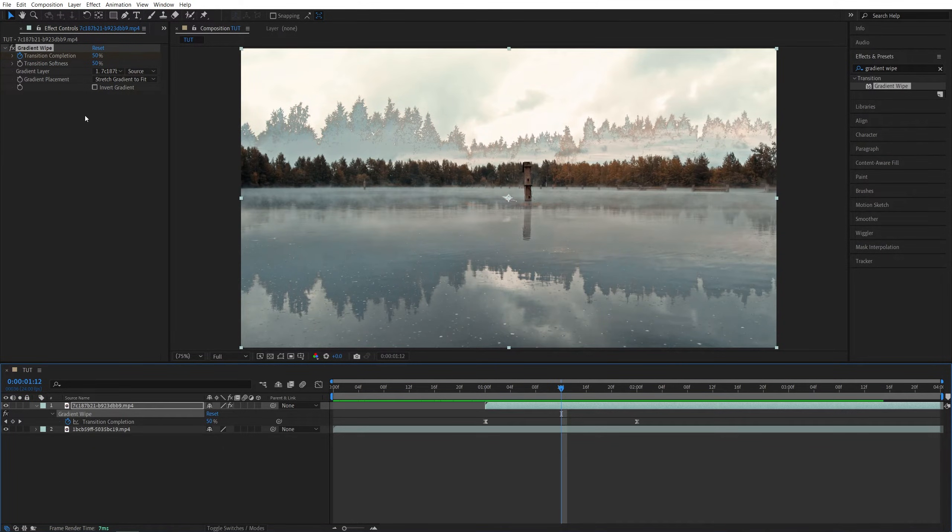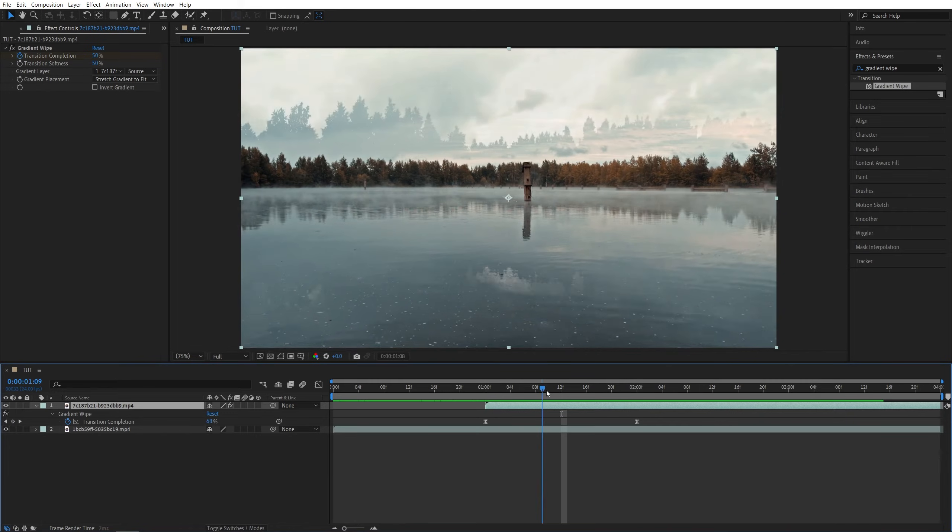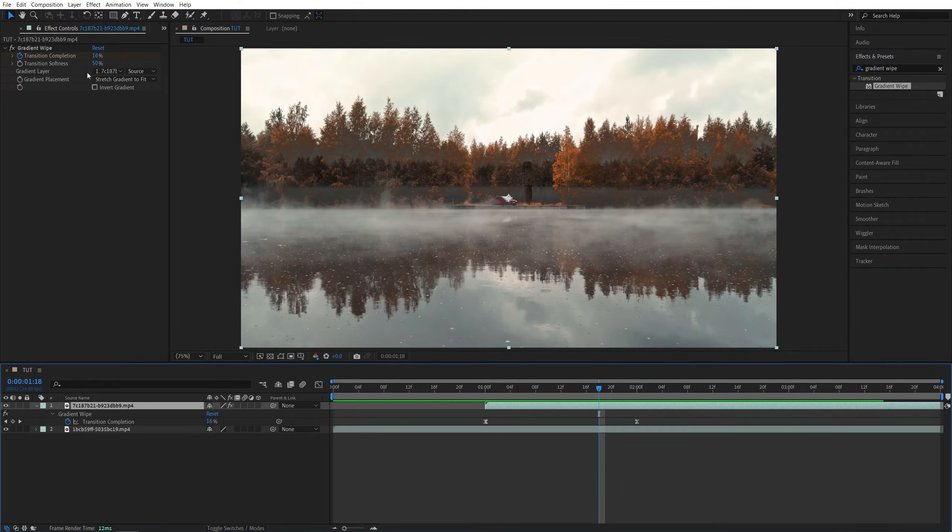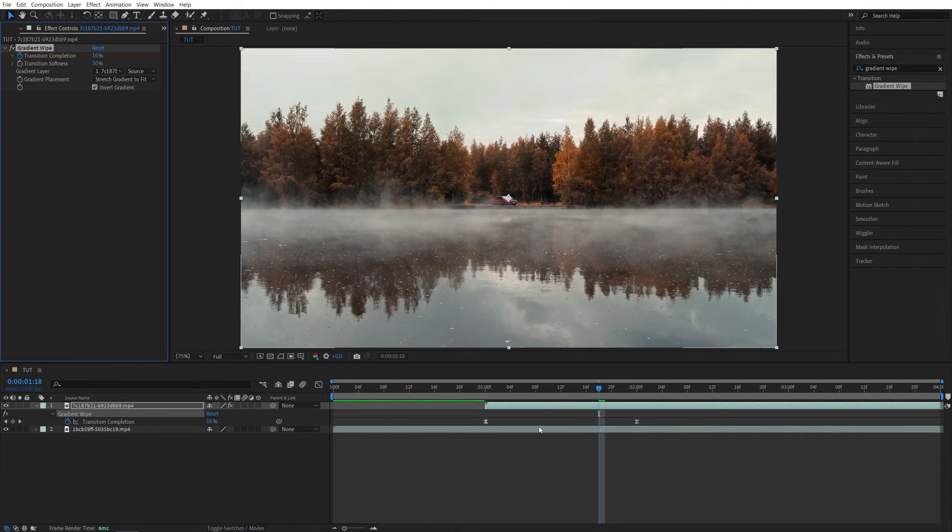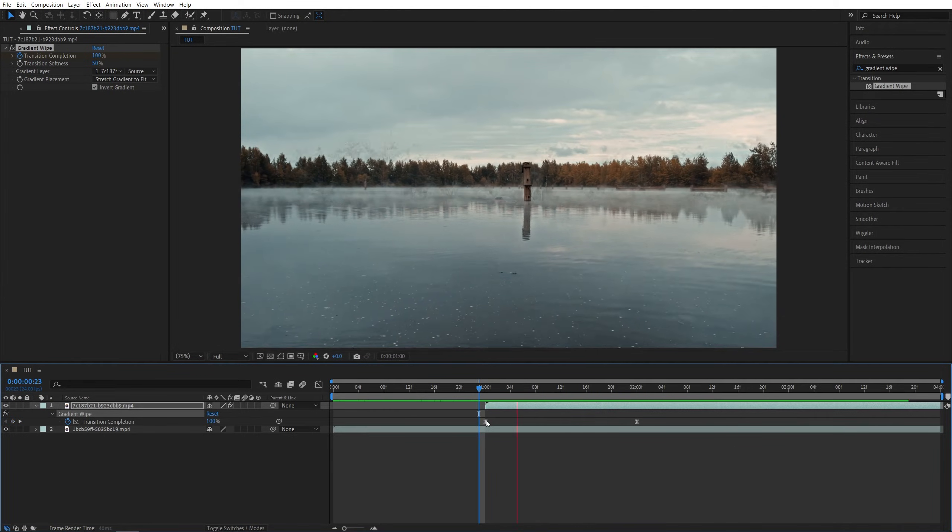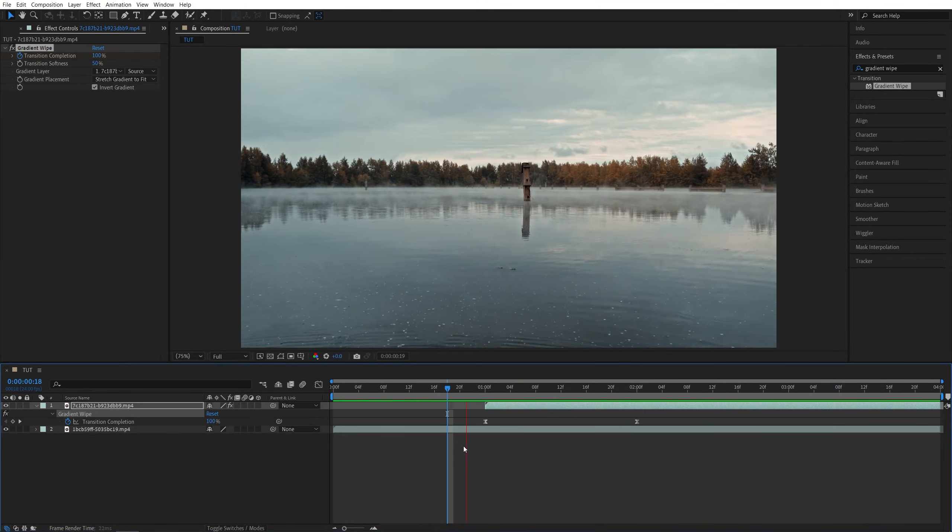Also you have the option to invert the gradient. So if you don't like this particular transition you can check invert gradient and that will make the transition inverted. And in this example that I have it looks even better with the inverted gradient.